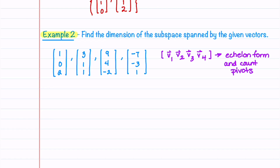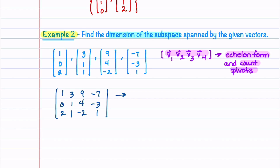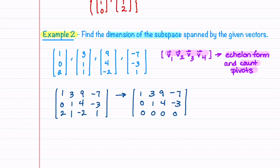In our second example we're given a set of vectors and asked to find the dimension of the subspace spanned by them. We need to find how many linearly independent vectors are in the set. We place the vectors in a matrix and reduce it to echelon form. The echelon matrix has two pivots, so there are two linearly independent vectors, meaning the dimension of the subspace is equal to 2.